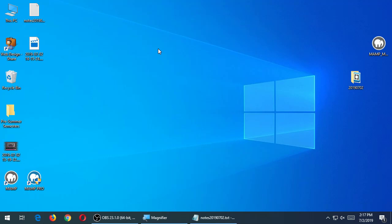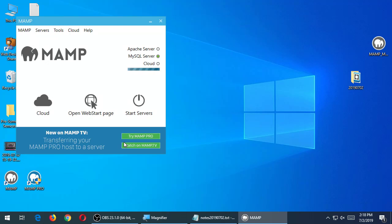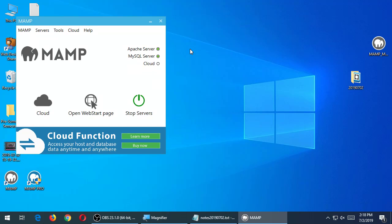I've already downloaded and installed MAMP, so that's done. Let's turn it on — go back to MAMP right over there. Just confirm that when it turns on, it activates those icons and they become green.